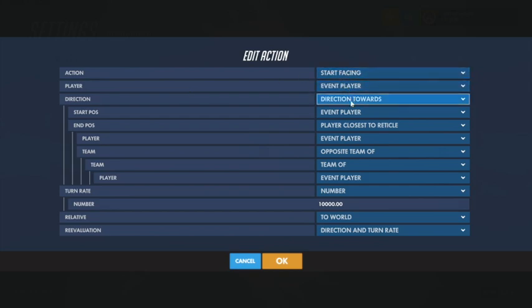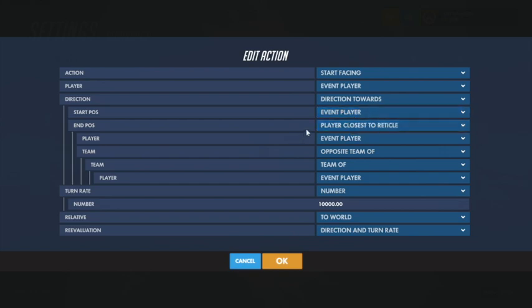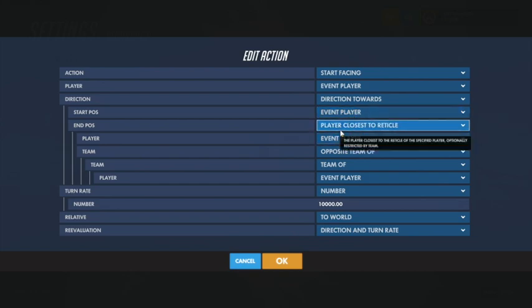The direction is Direction Towards, and then the start position is obviously yourself and the end position is the player closest to your reticle, because you need to aim to the player closest to your reticle.